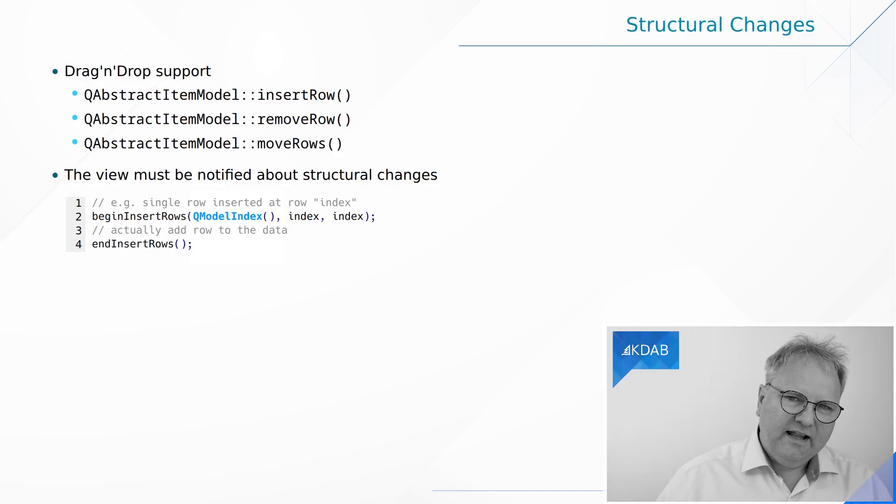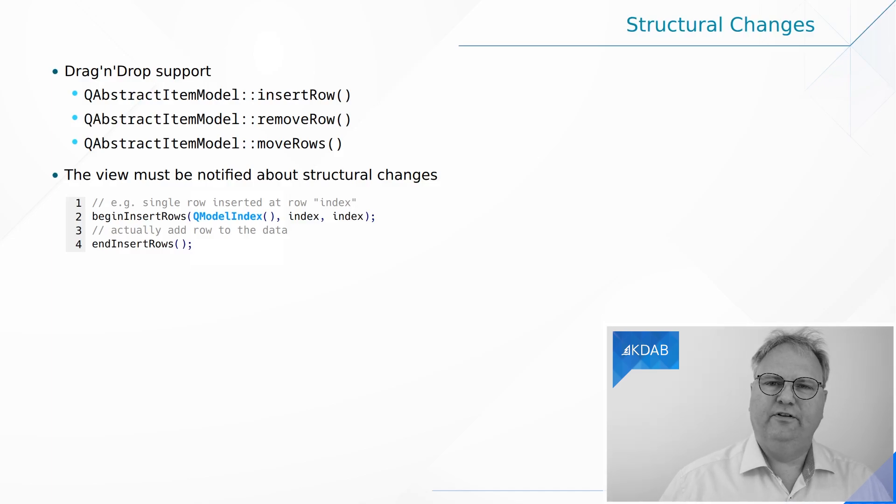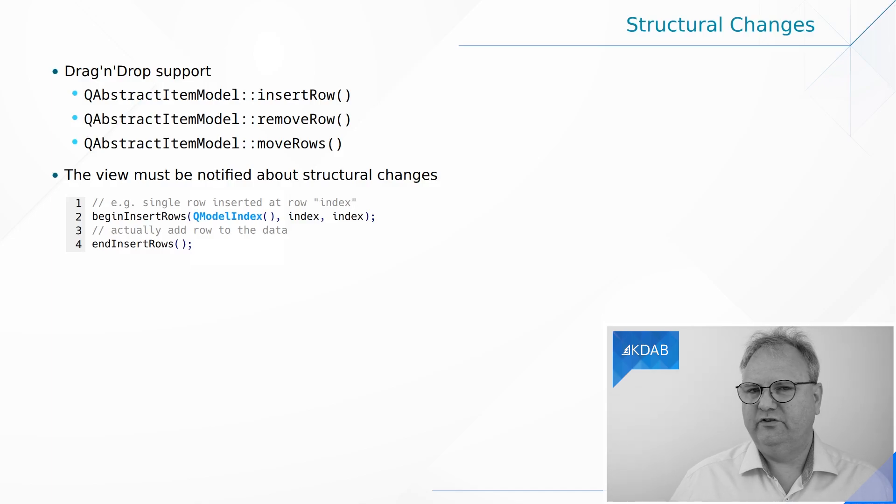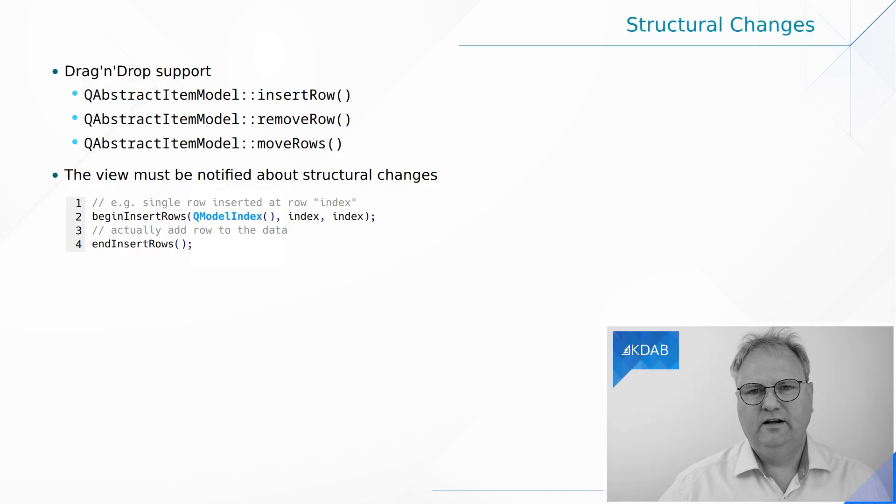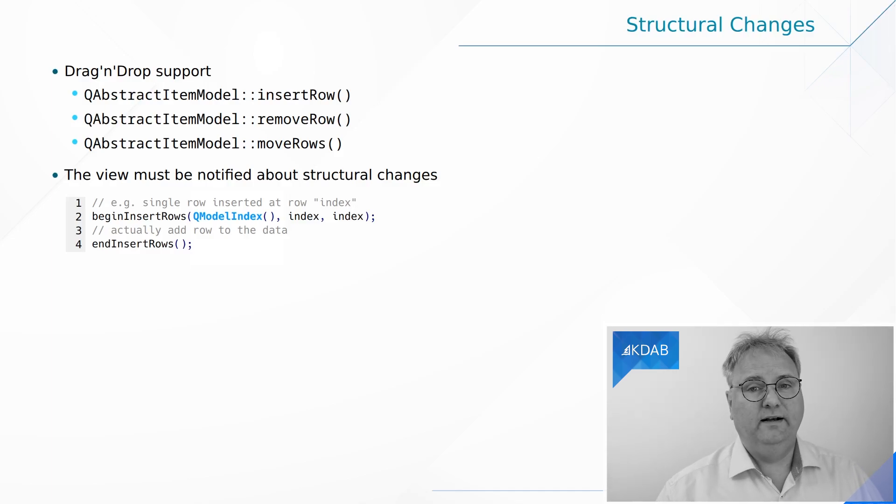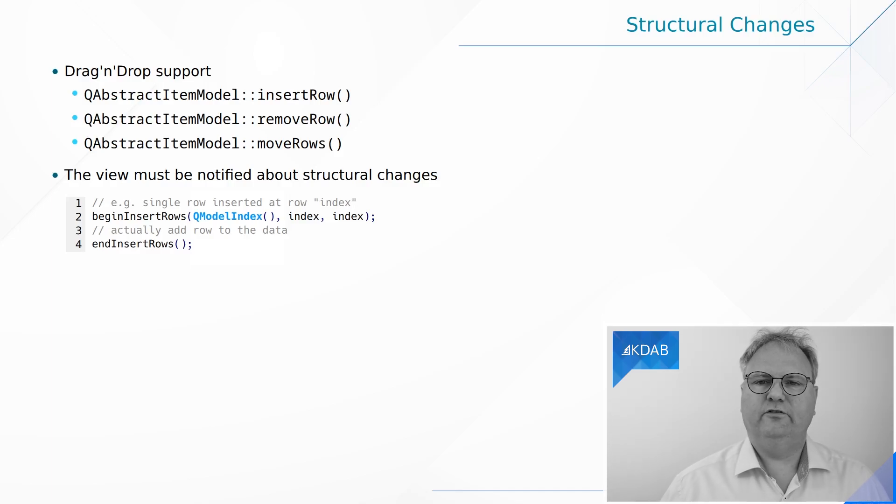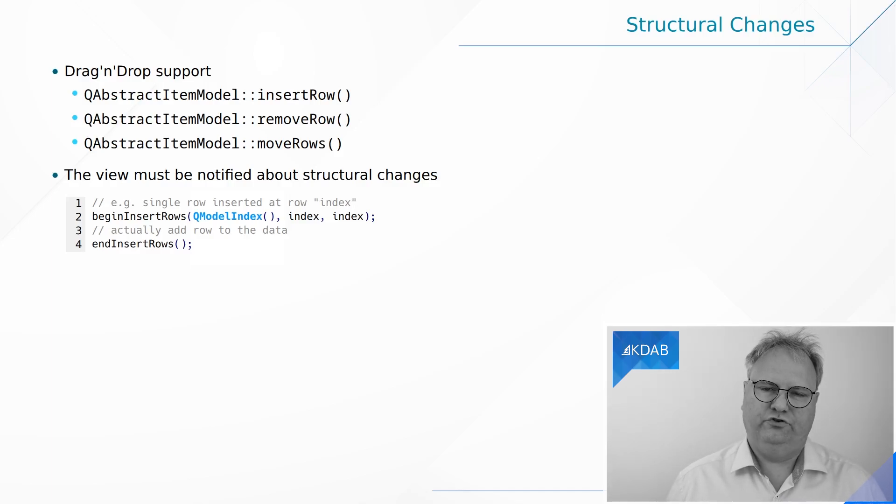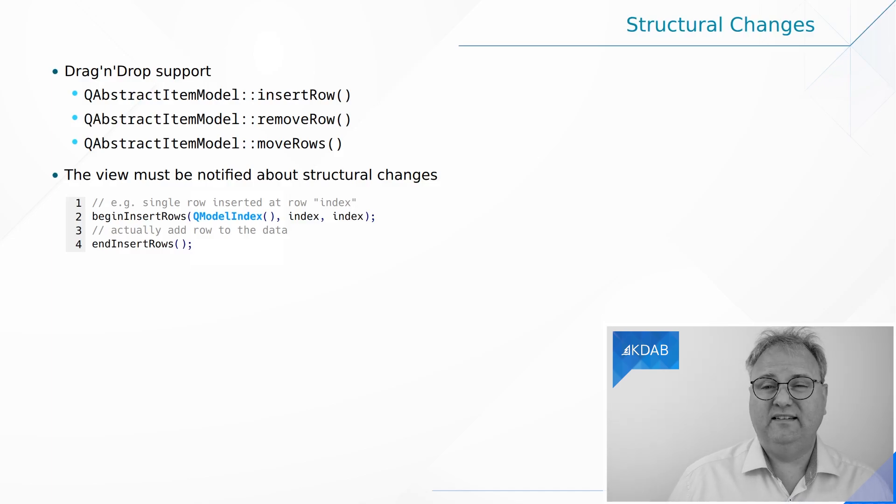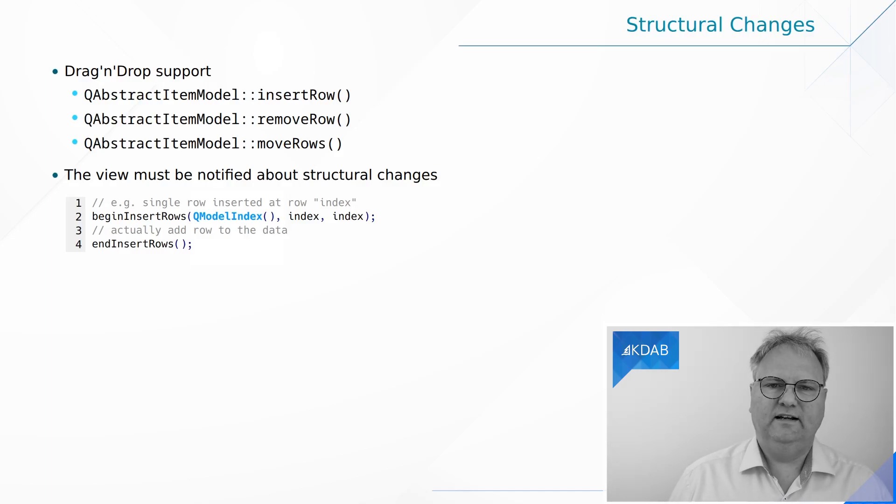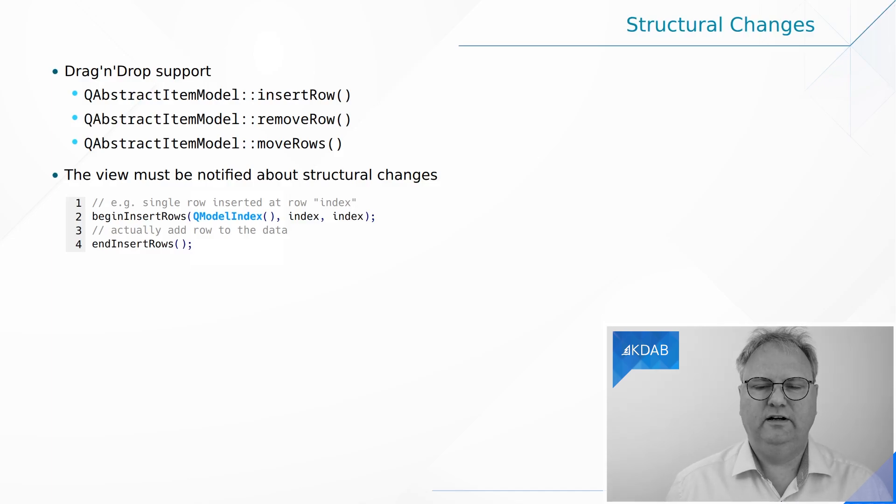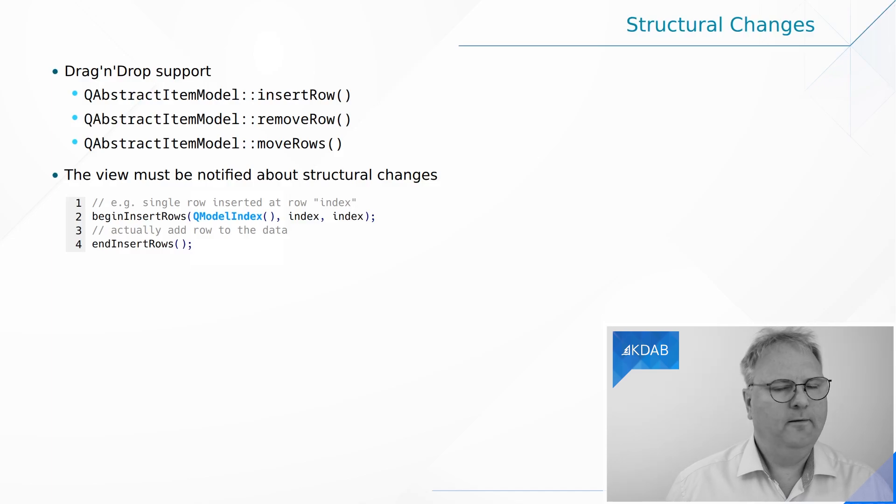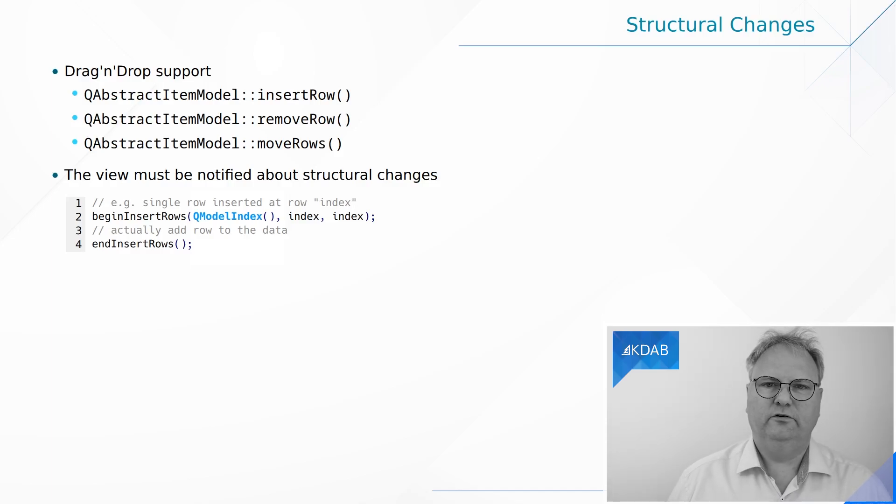But if the data changes, and let's just assume that the data changes because some user somewhere else in your network did some changes and you got a network connection saying, oh, by the way, now the data has changed. If the data has changed, it's just the data, then of course you need to emit the dataChanged signal. But if it's a structural change, then you need to emit two signals. One signal saying, hey, we are about to start changing the data here. And another one saying, well, the data has changed, but you cannot emit those signals yourself.